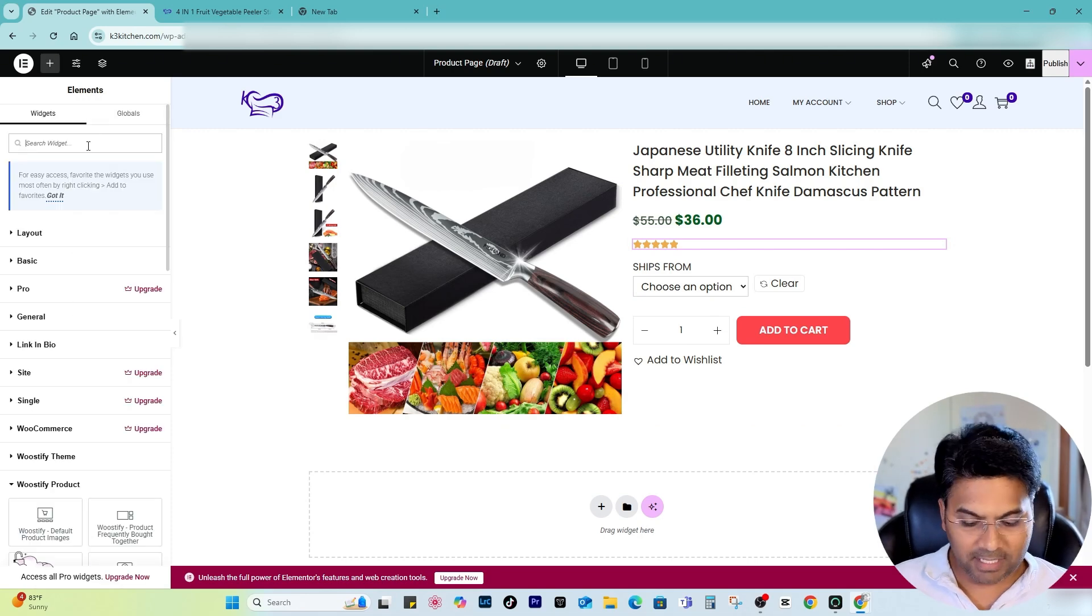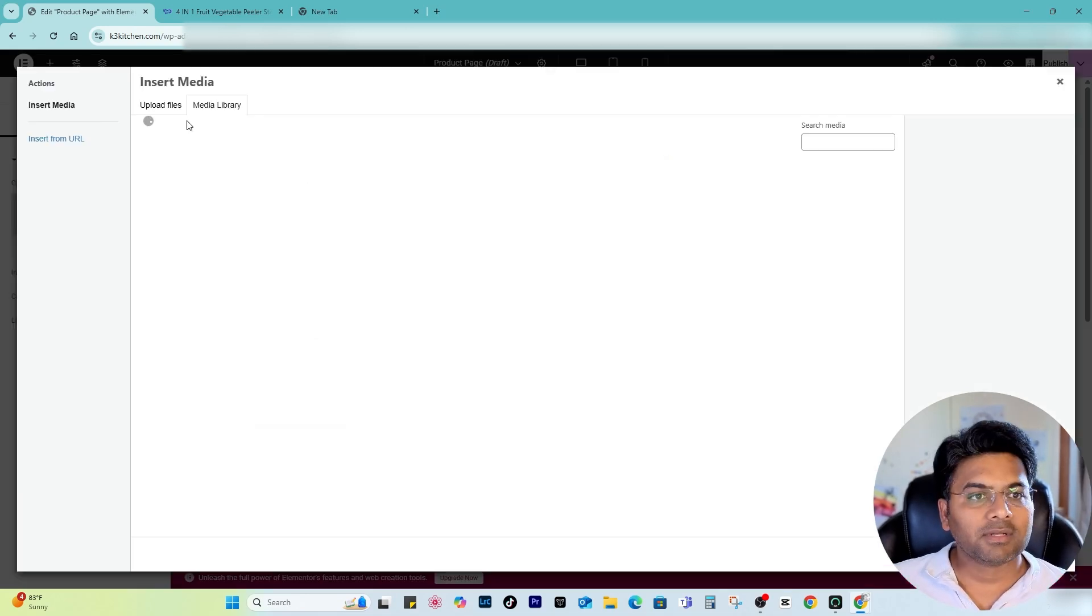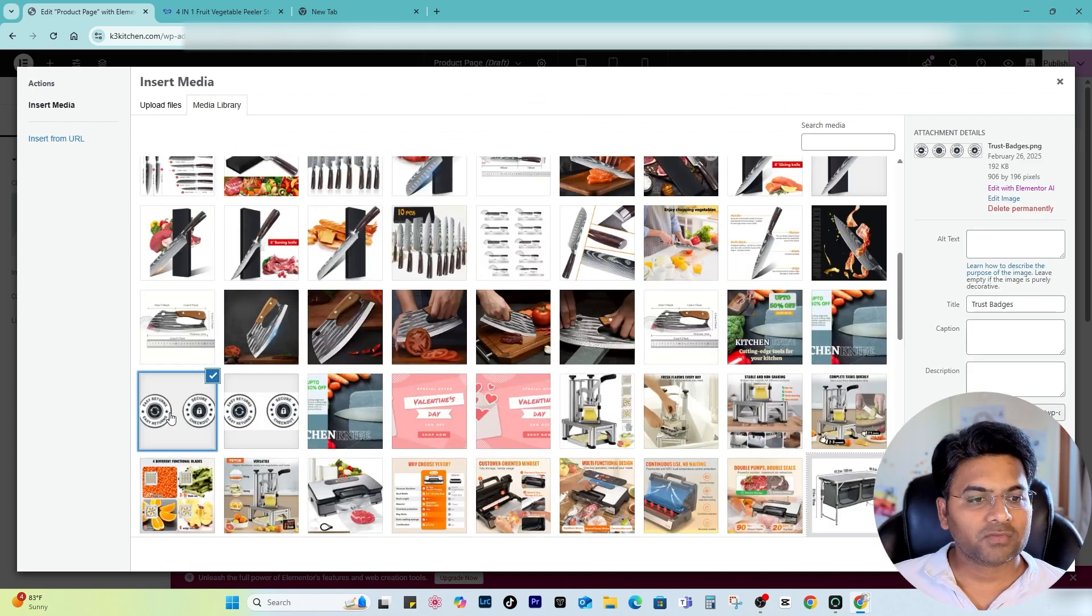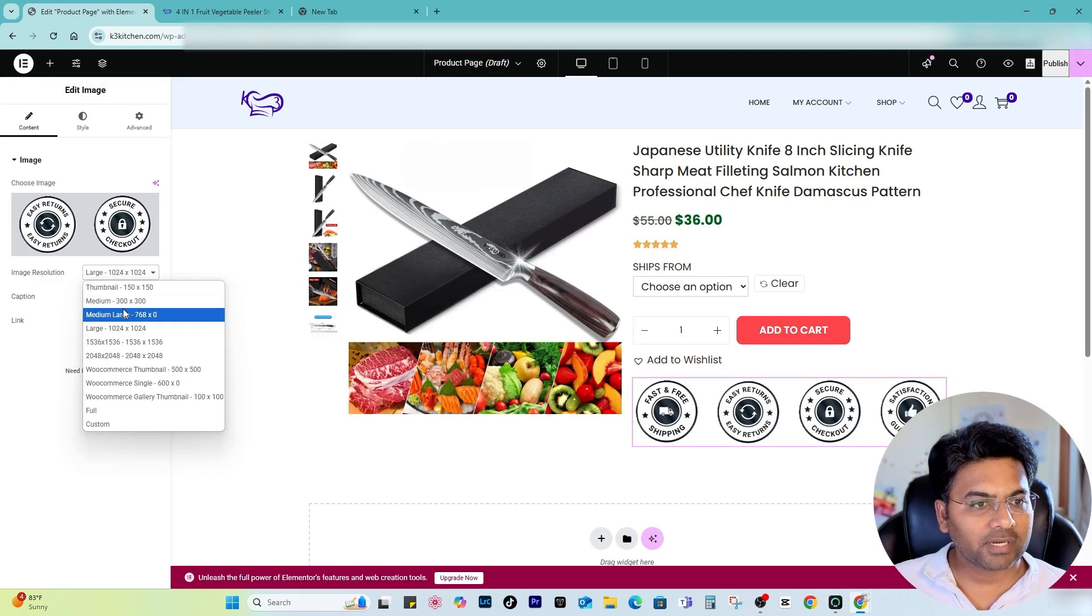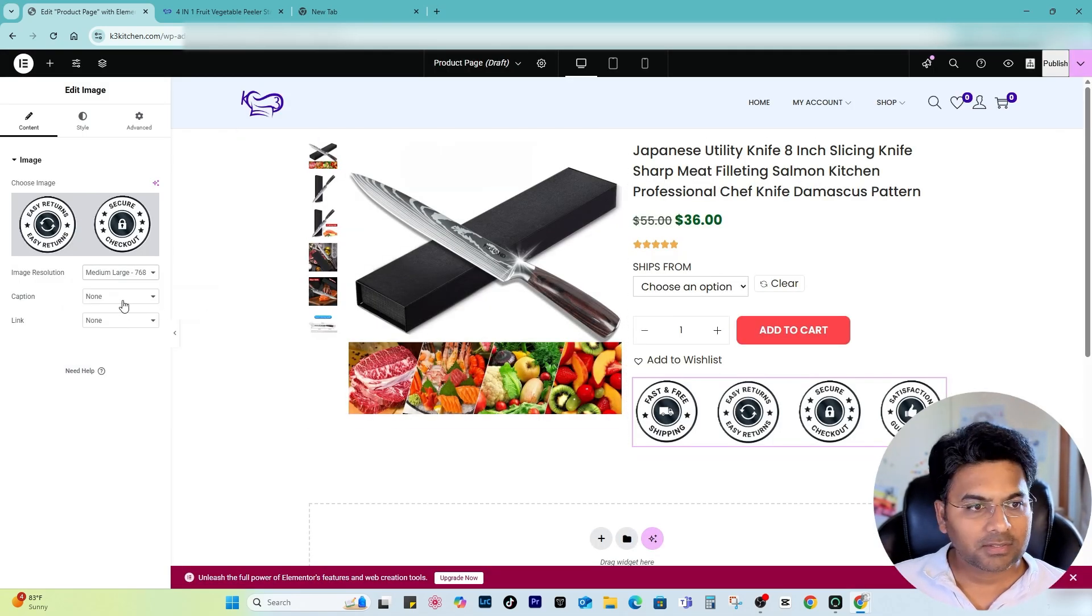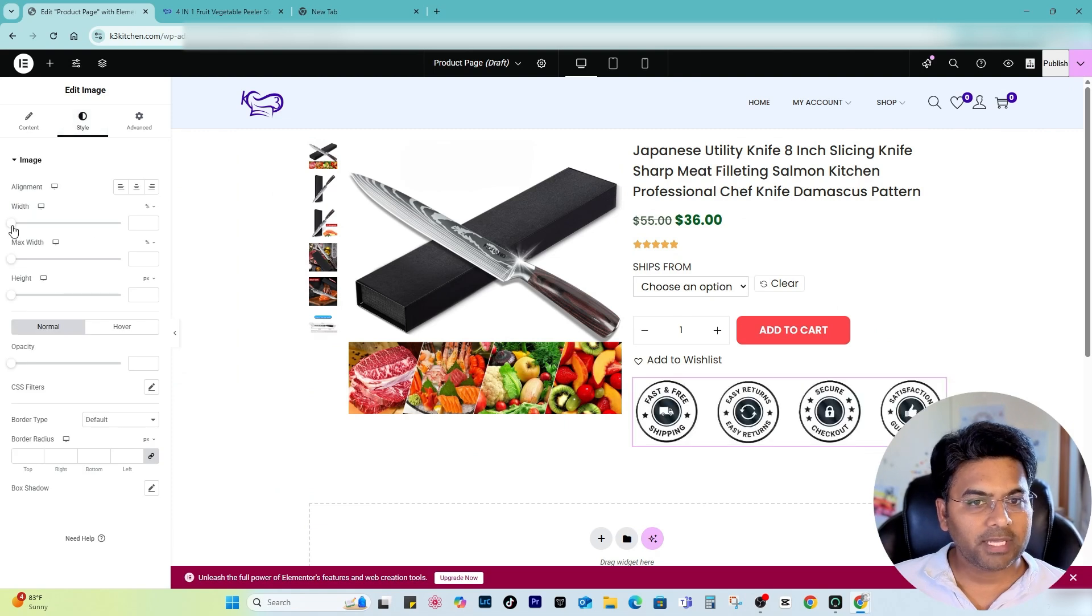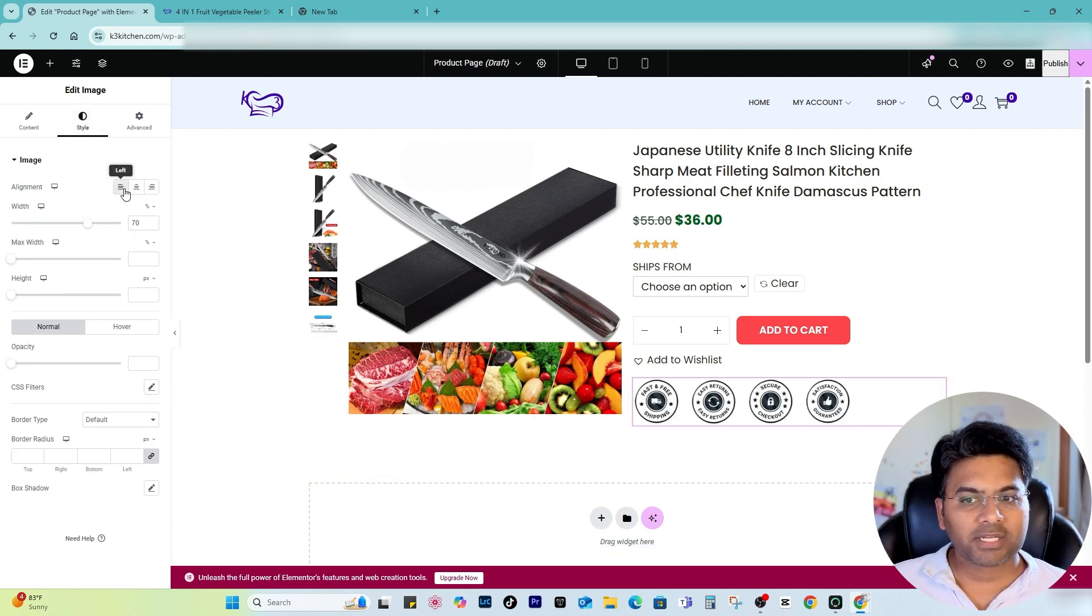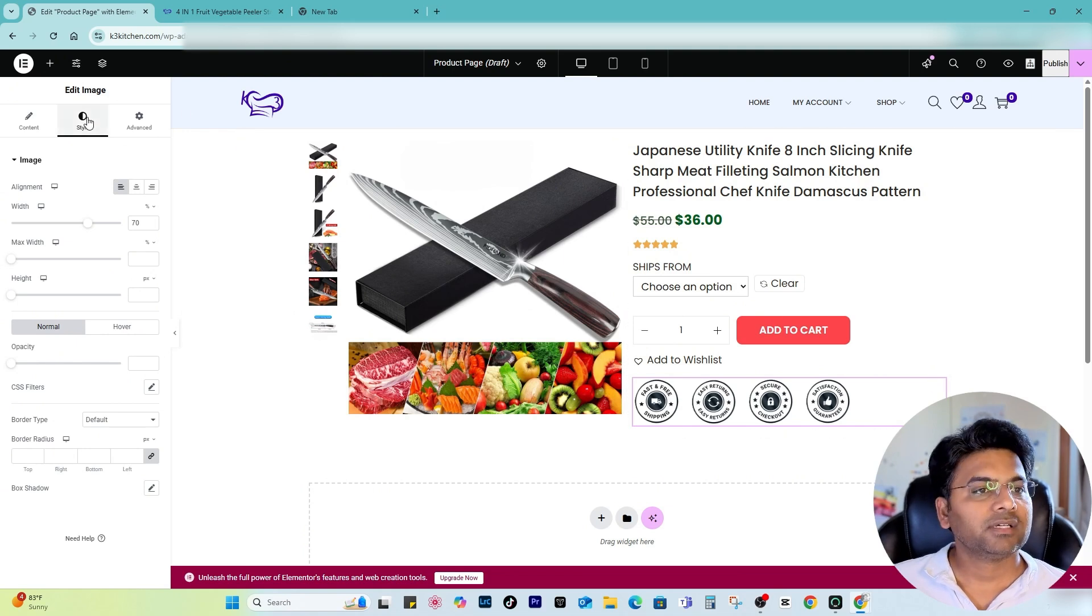the image here. I'm going to choose the image which would be this one, and now I want to resize the image.